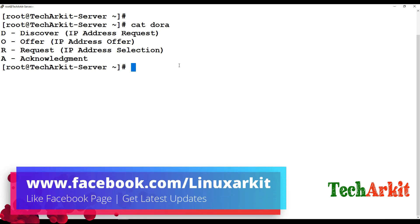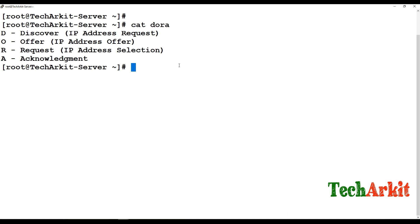So the client sends a broadcast message to all servers on the network with a DHCP request packet — essentially a Discovery packet — to find where the DHCP server is located. This broadcast is sent to all network devices on the network.